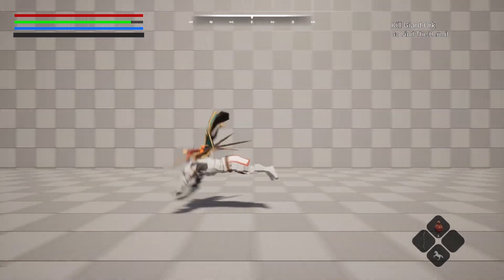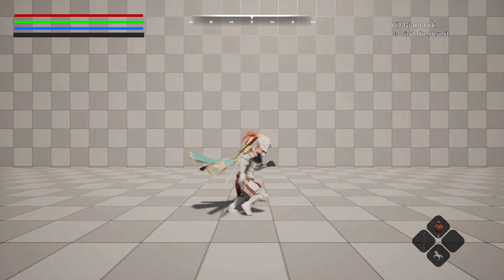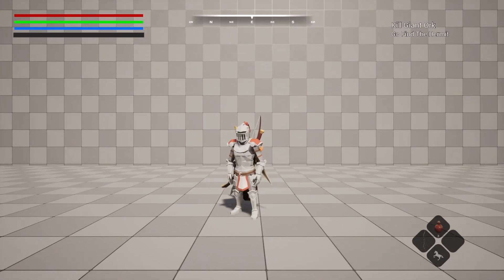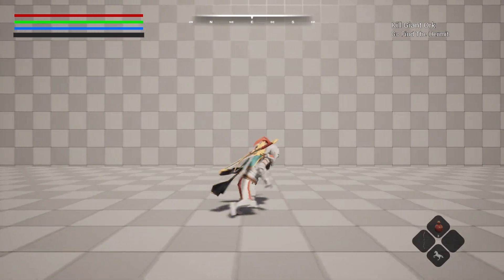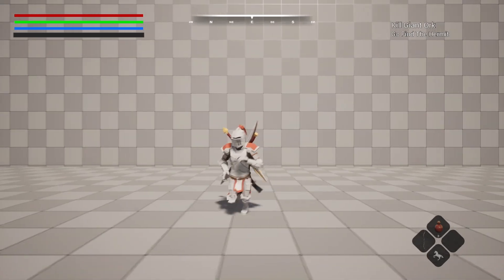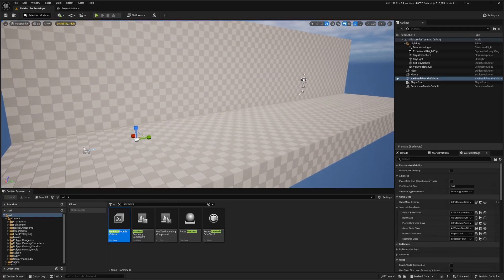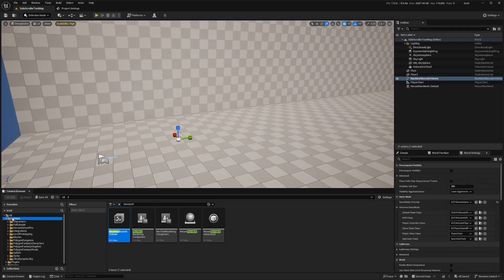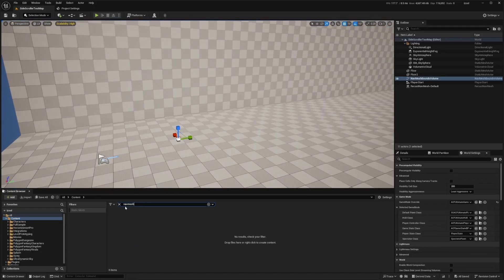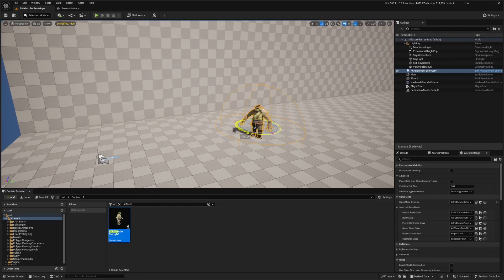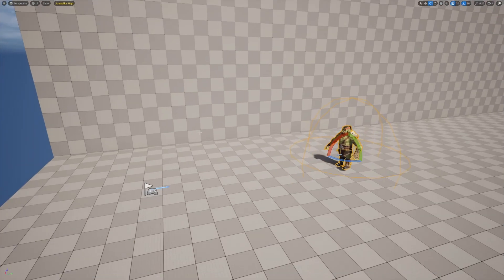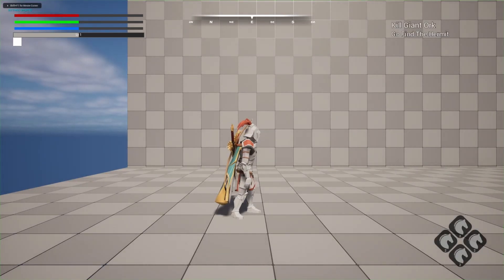And yeah, really simple tutorial on how to set up your ACF side scroller character if anyone's interested. Like so. And now I'll add that ACF defender enemy. Just like that. And now I'll go ahead and click play.